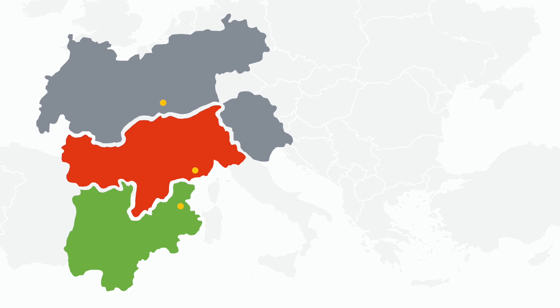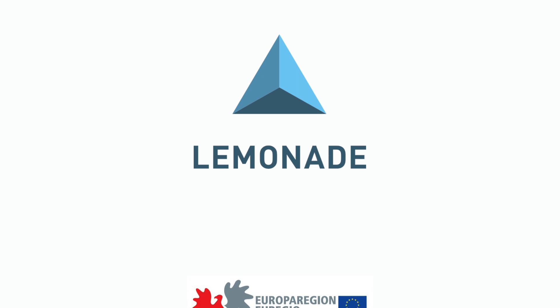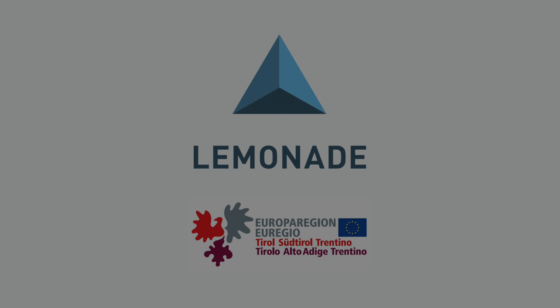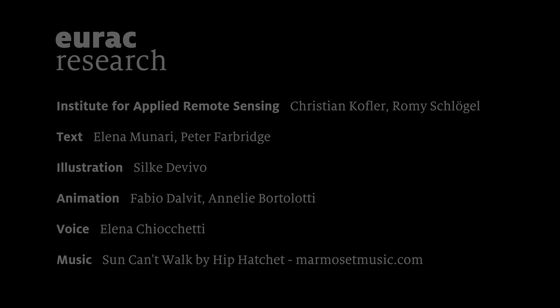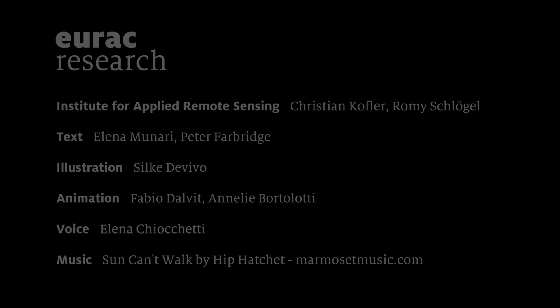These research studies will take place within the framework of the LAMONET project.